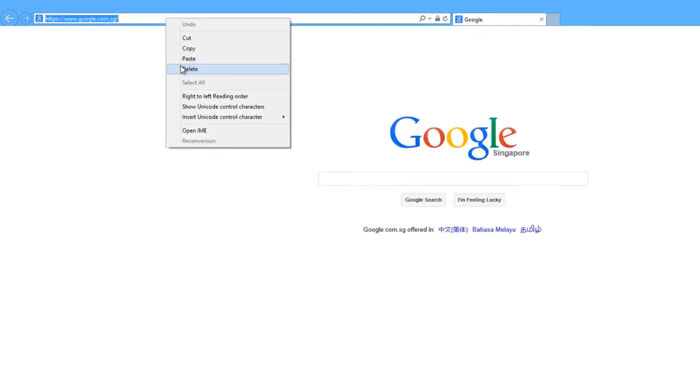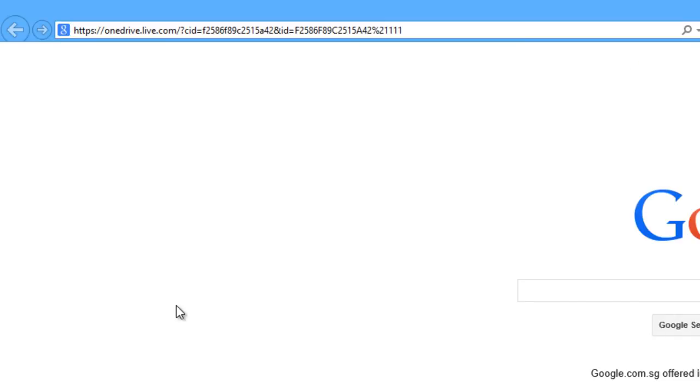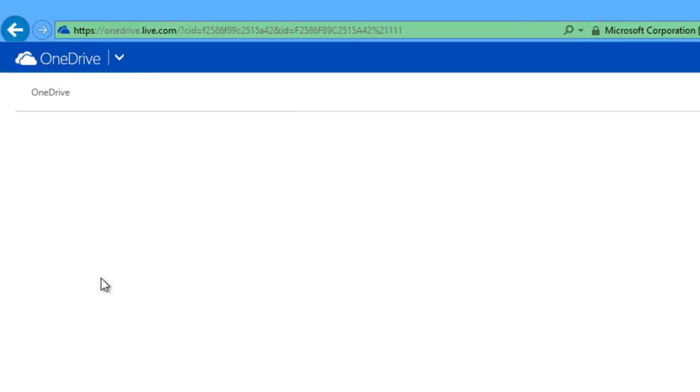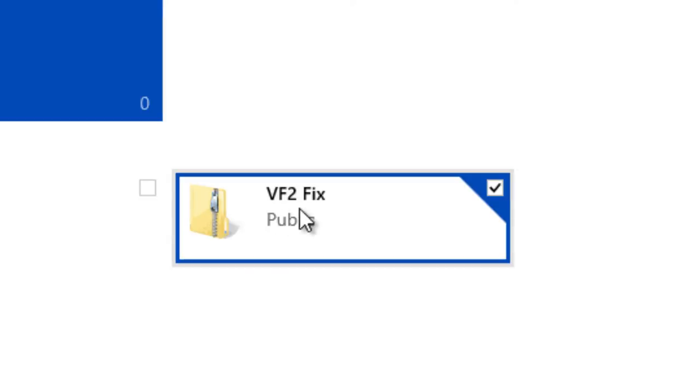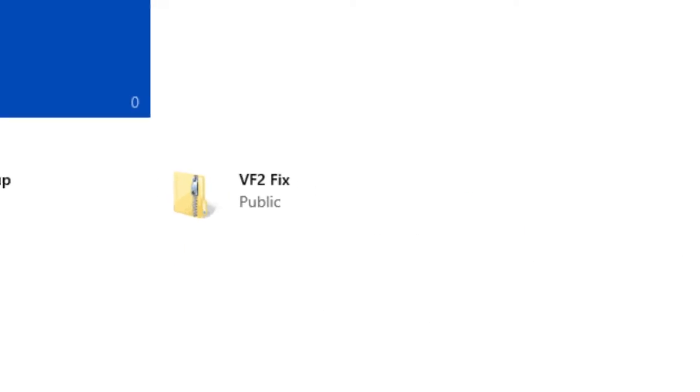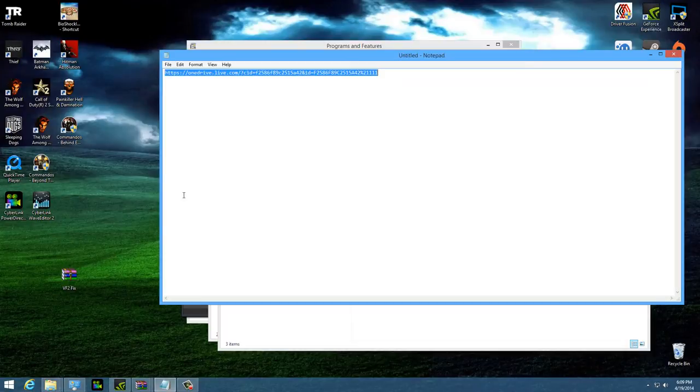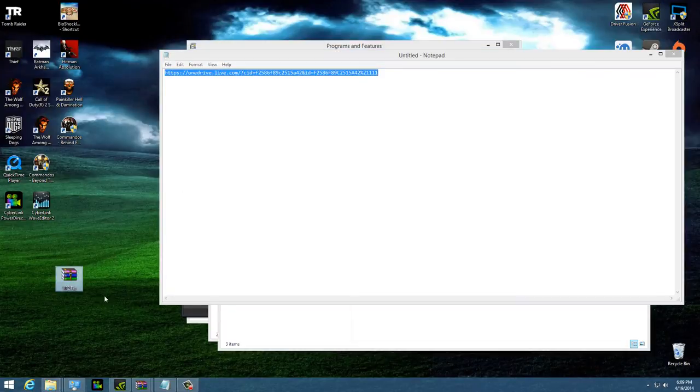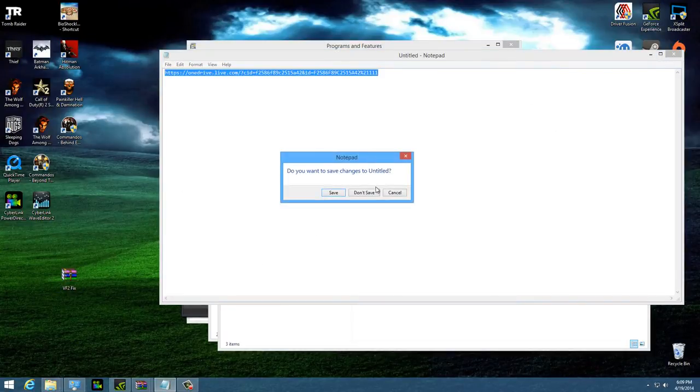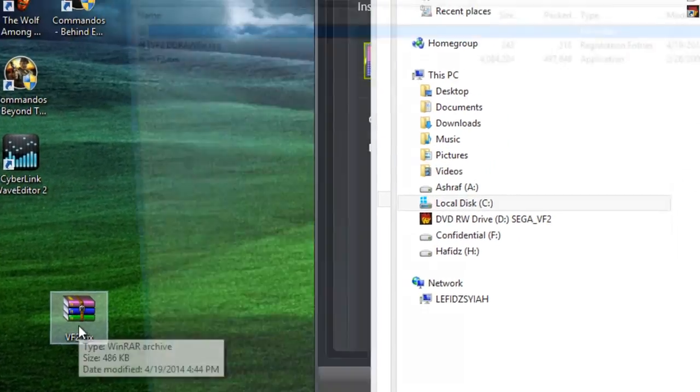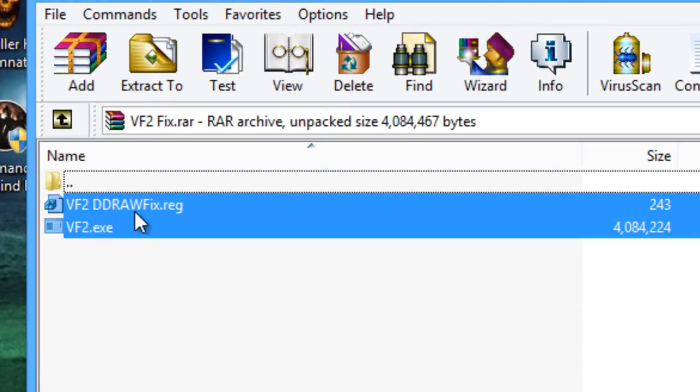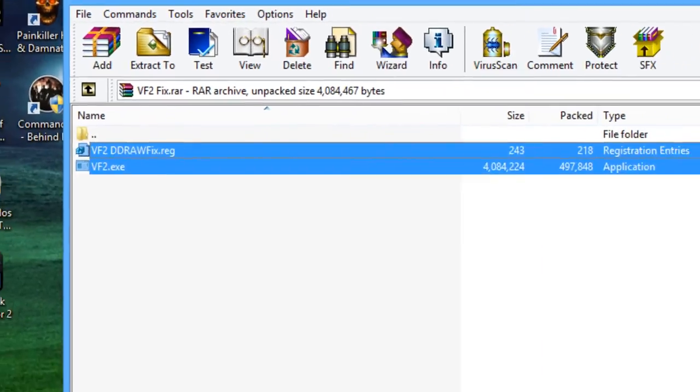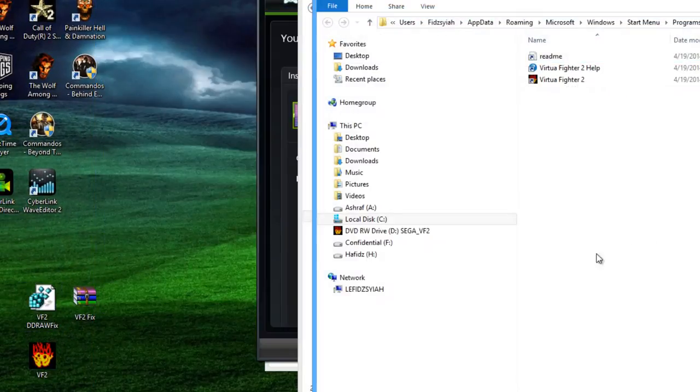Once you have downloaded that, you will get the VF2 fix file. Open that and extract the two contents inside. One is a DirectDraw fix and one is a VF2 exe. Extract those two out.